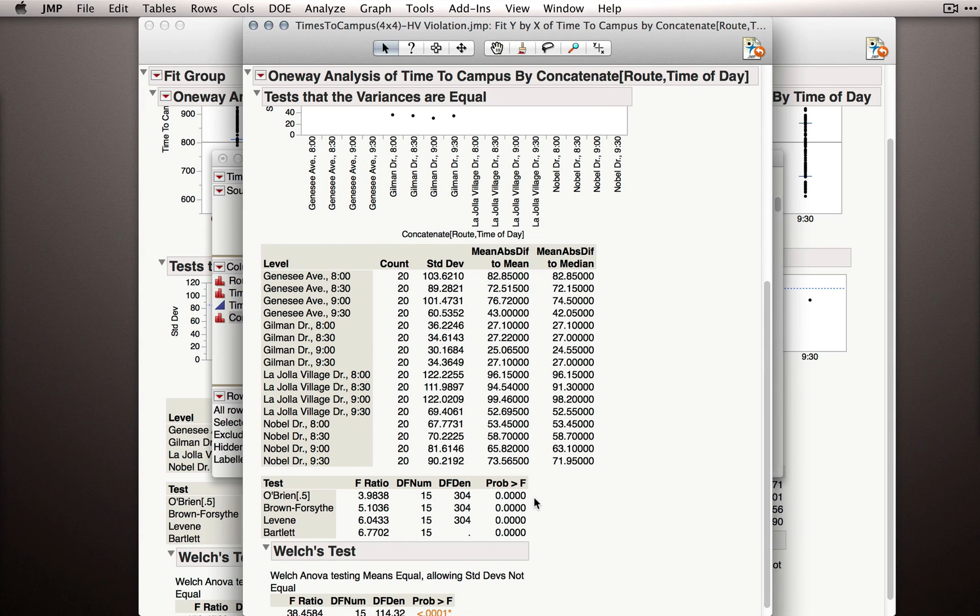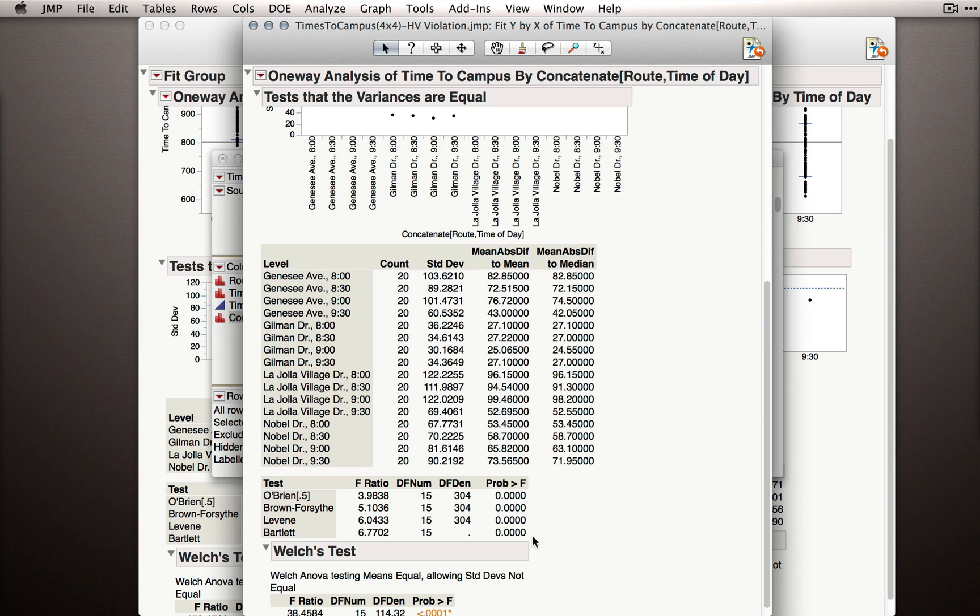We've again rejected the null hypothesis here, so we certainly have evidence that among all these different groupings, some of them have different variances. Again, we come to the same conclusion that we've violated our homogeneity of variance assumption.